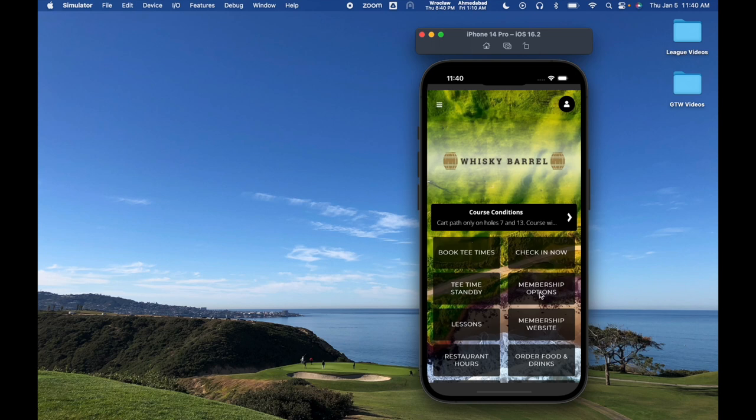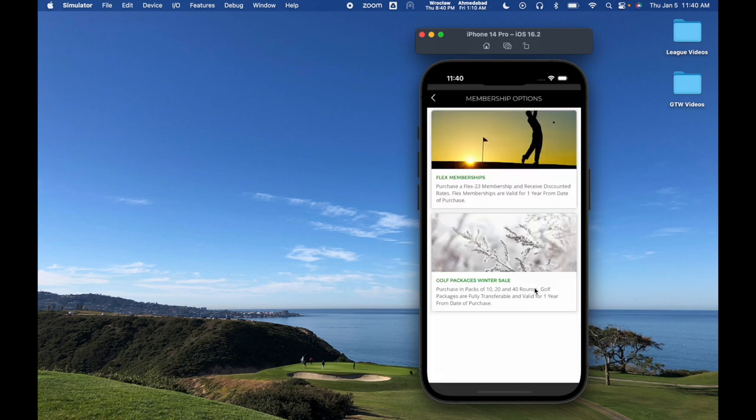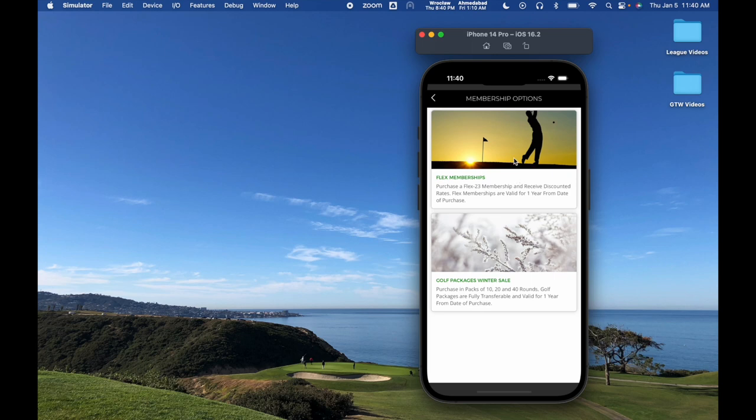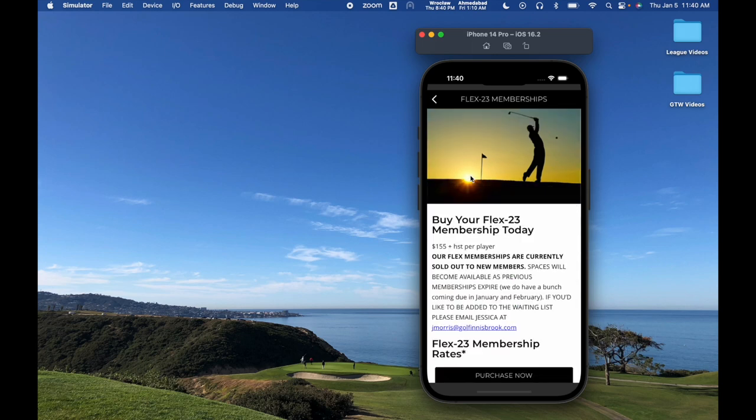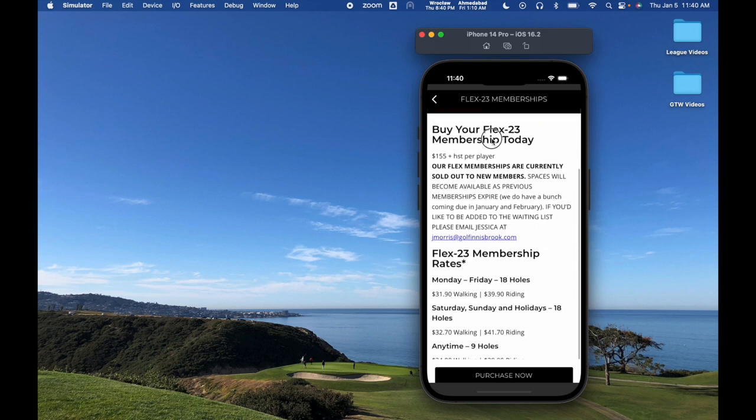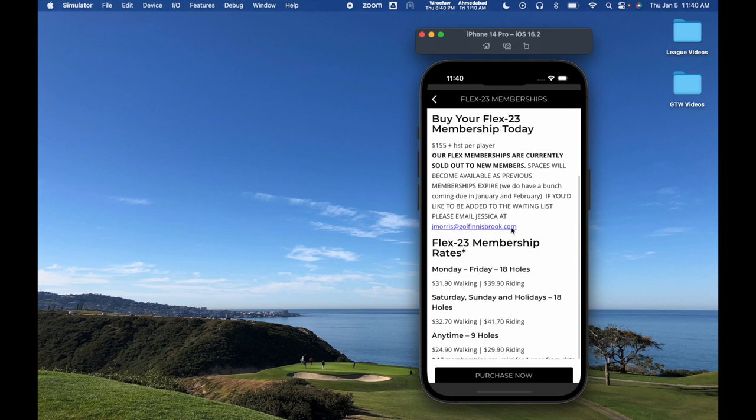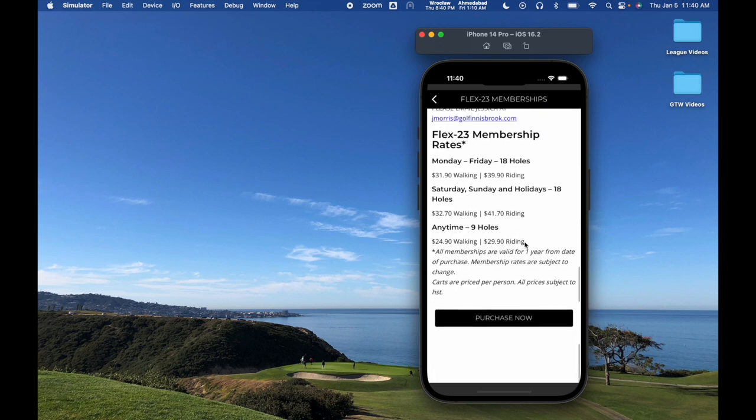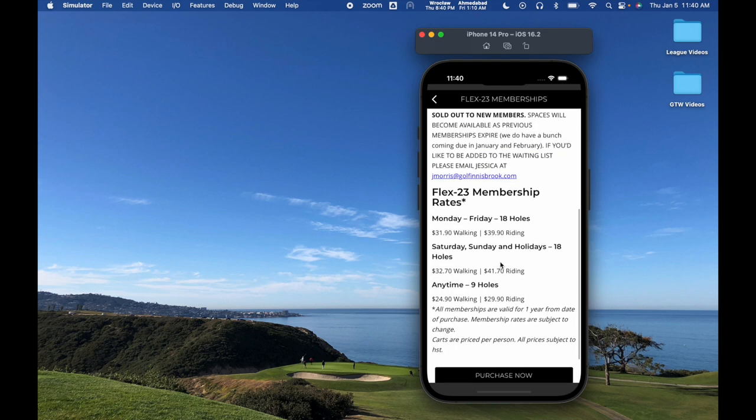I'm going to tap on this membership options button instead, and we're going to see that it's going to take me to a page with my two options: my flex memberships and my golf packages winner sale. I can tap on either one and it's going to take me to a page that's fully designed within the dashboard of the Gallus Golf dashboard.